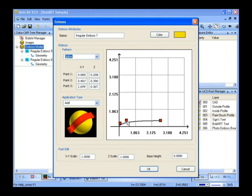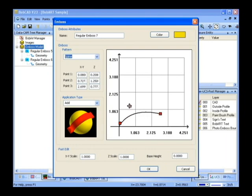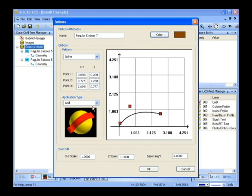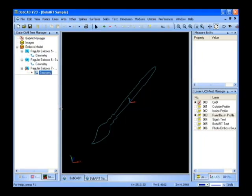We'll pick our color. We're going to add to the model. We'll select our boundary and then we'll regenerate our model.